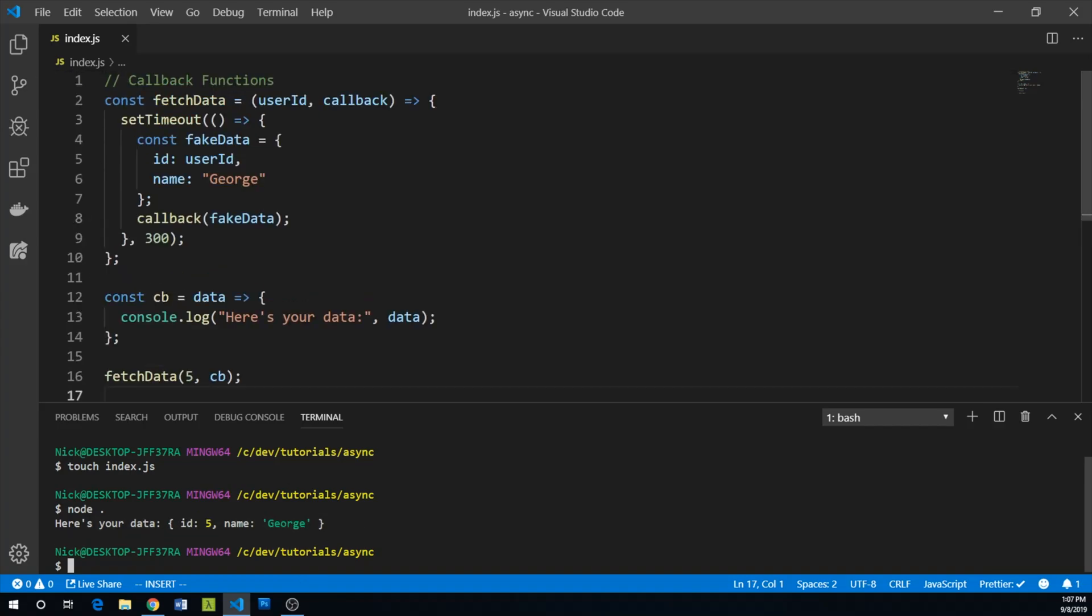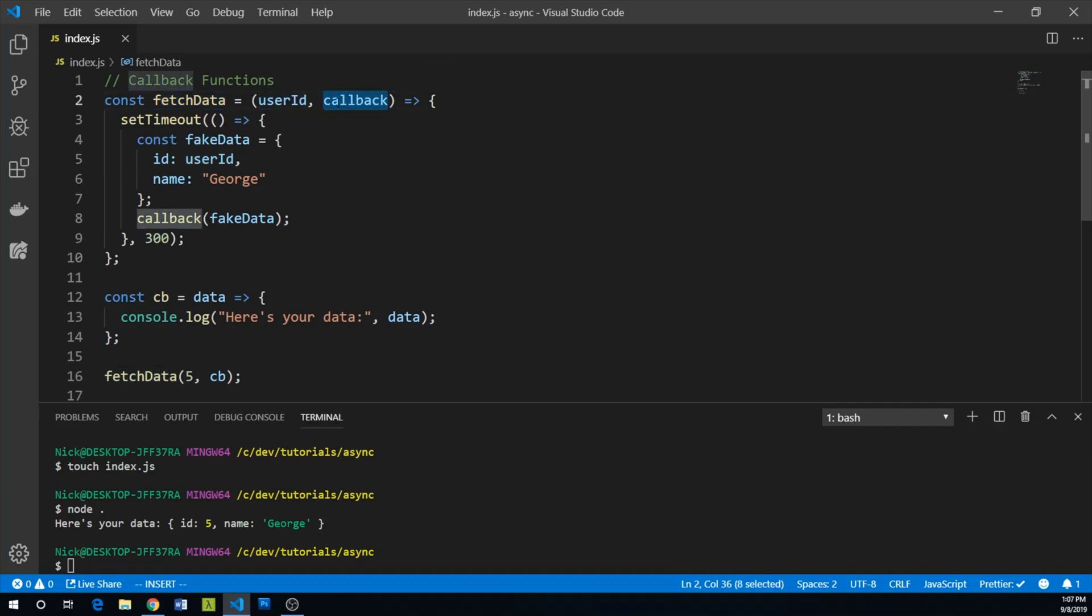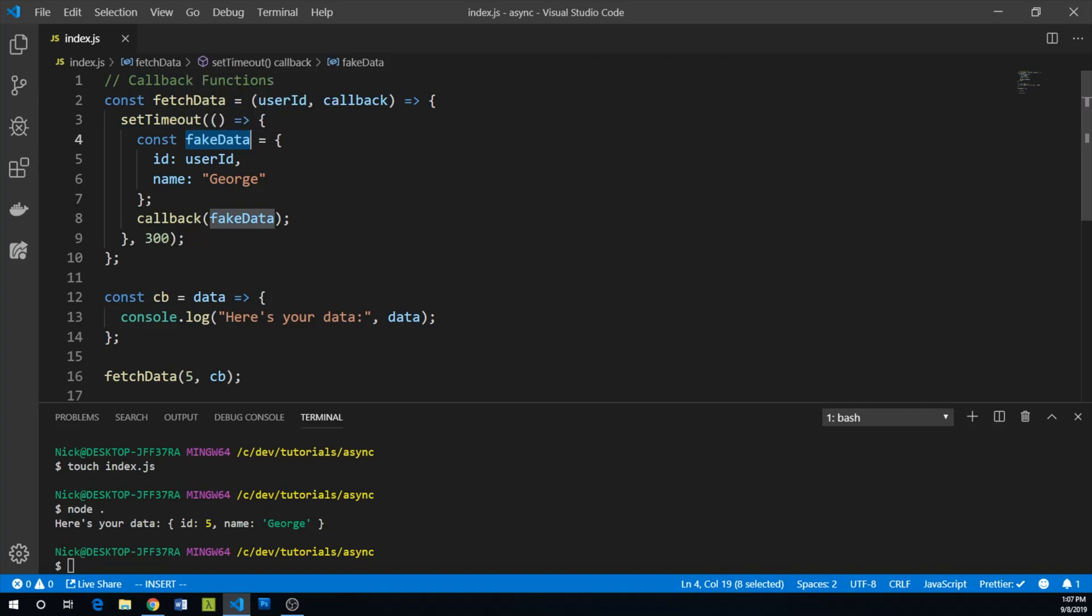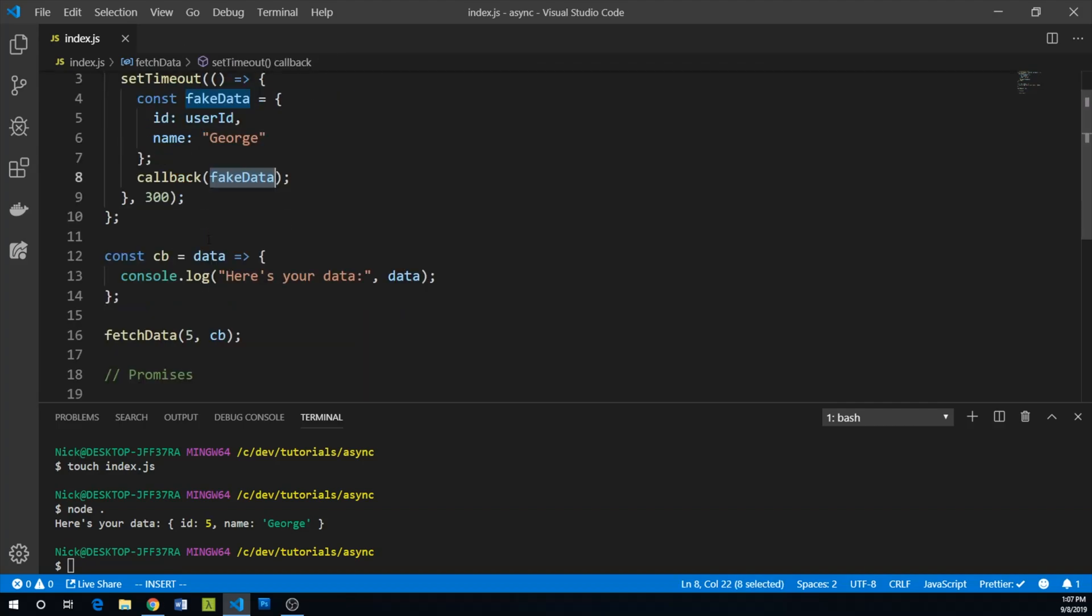And so what's happening again is that fetchData is taking two arguments. It's taking user ID and it's also taking a reference to a callback function. Once setTimeout here resolves, we kind of make up this fake data and then pass fake data to callback. Again, our callback is a reference to this function.